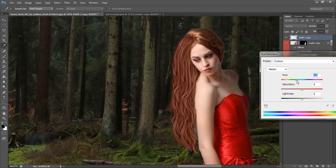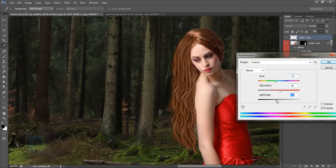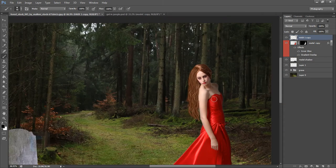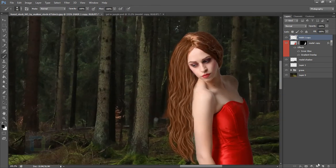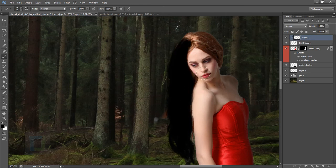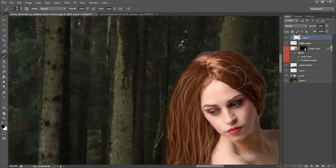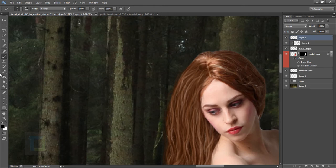Go to Image > Adjustments > Hue/Saturation. It might take a little trial and error to match the hair color — minus 13 on Hue works well. Adjust Saturation and darken Lightness by about 5 or 6 points. Hit OK. Now create a new layer, right-click and make it a Clipping Mask so whatever you paint stays on the hair only. Paint with black to create depth, then decrease opacity to about 10–13%.